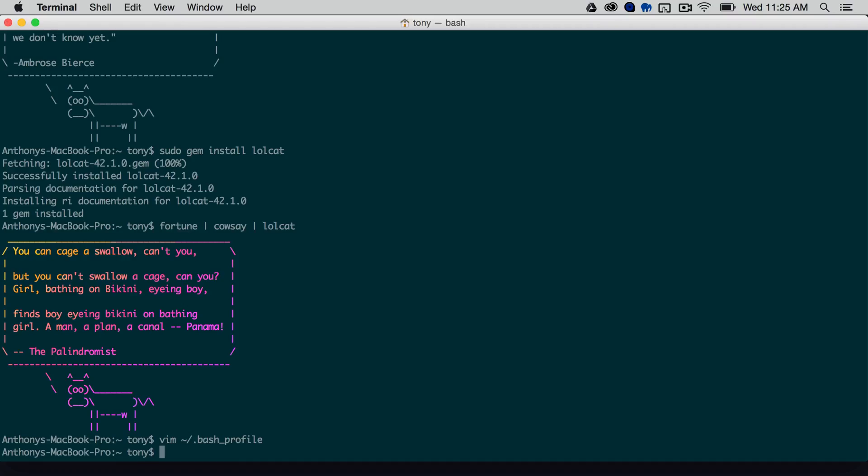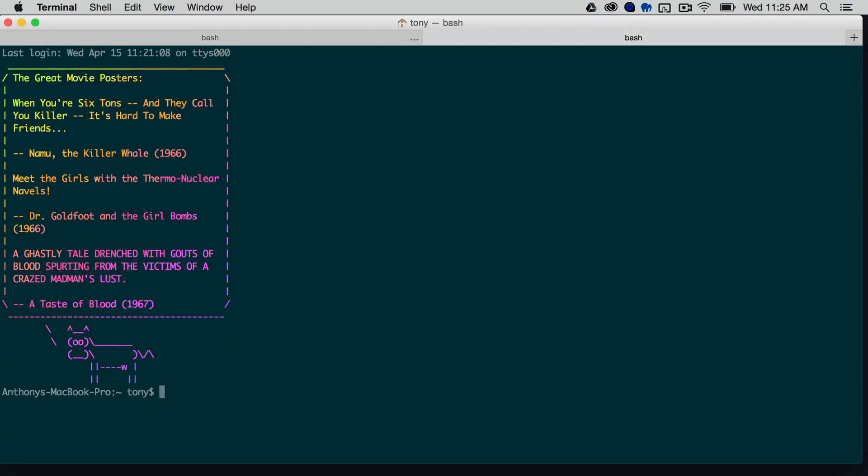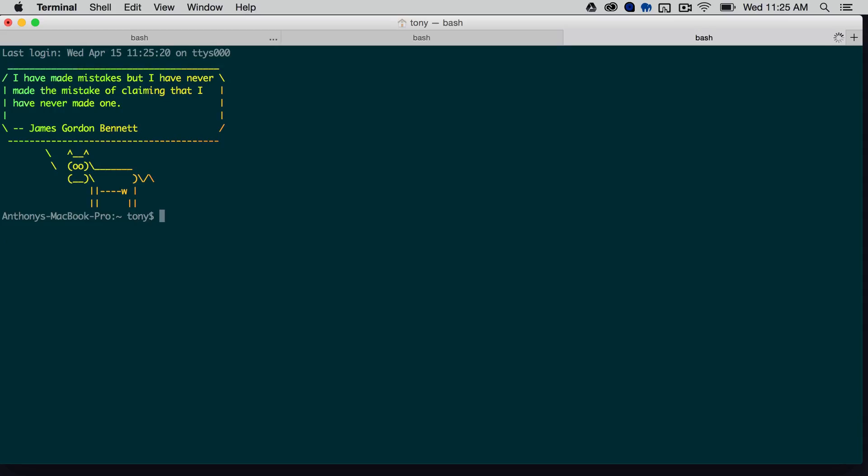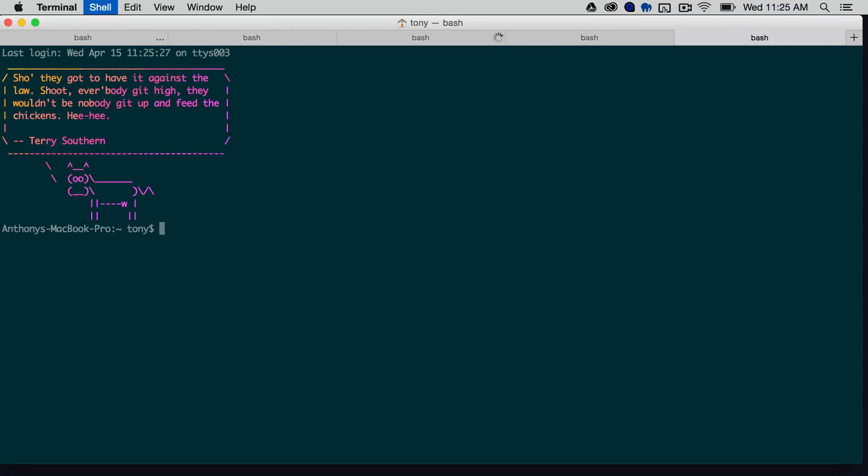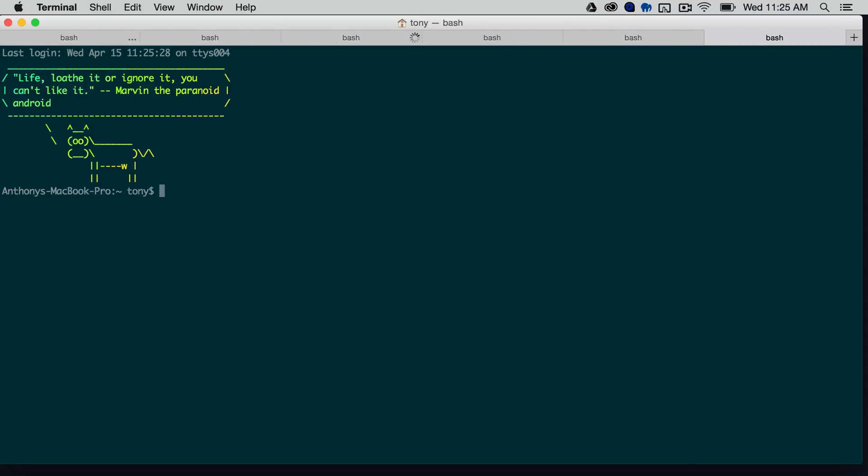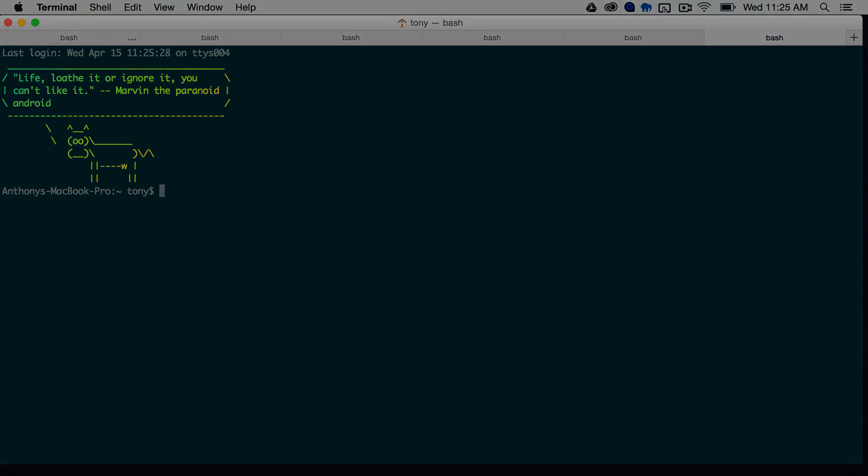And then open up a new terminal window. And then sure enough, we have the fortune in color with the ASCII cow. So it's kind of cool every time you open up a new terminal window, then you get like this little fortune and this little character there. And it kind of just adds a little bit of fun to opening up a terminal or shell prompt.